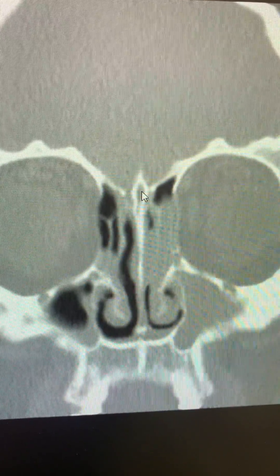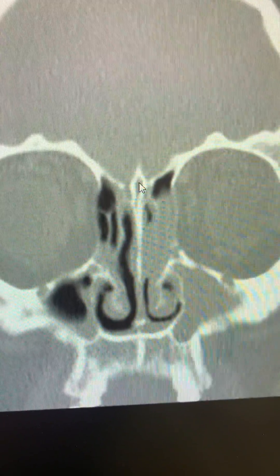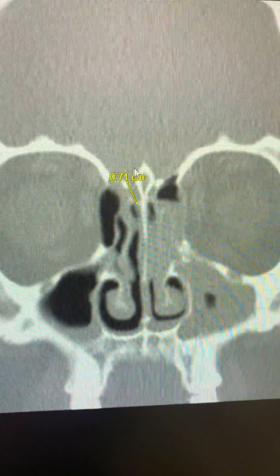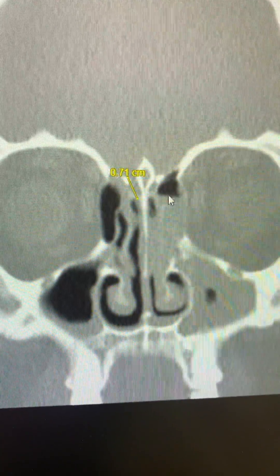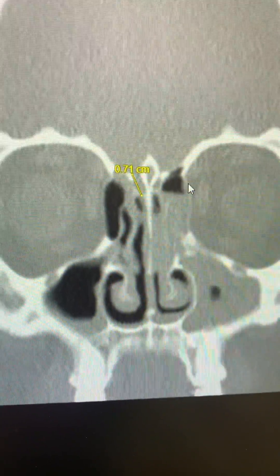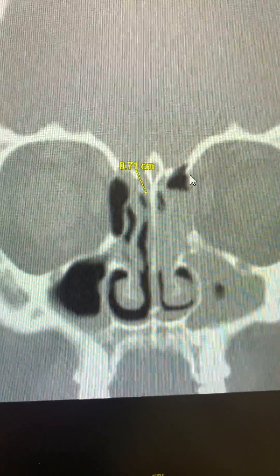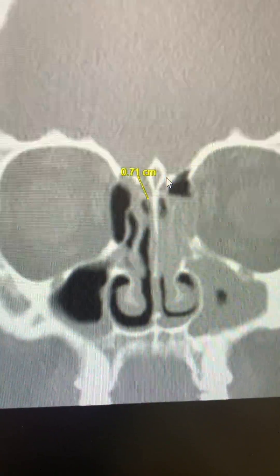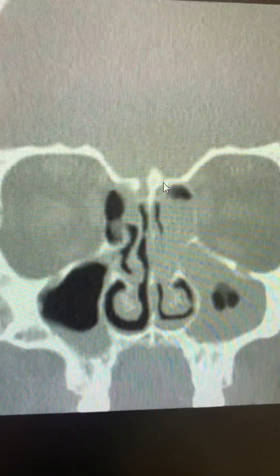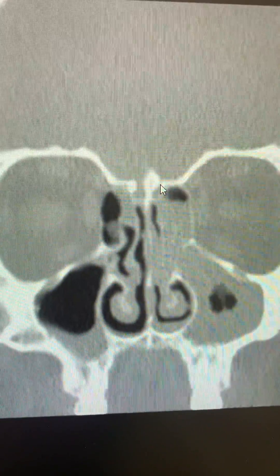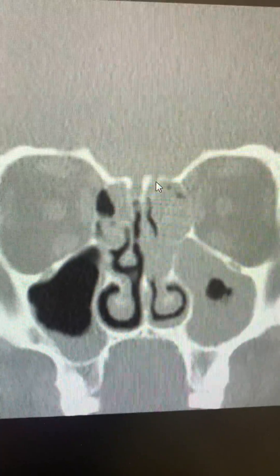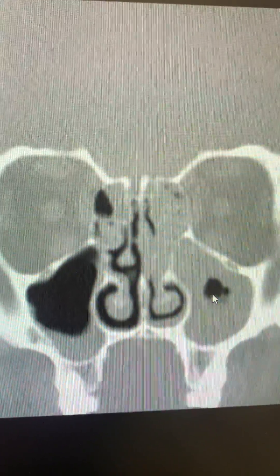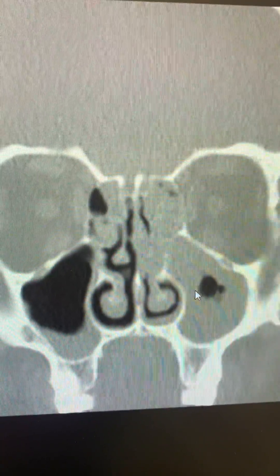The crista galli is slightly pneumatized. Let's have a look at the Keros classification — it is 0.71, so it should be grade 3, but considering 0.7, it will be grade 2. Going further behind, you can see there is some air cell.